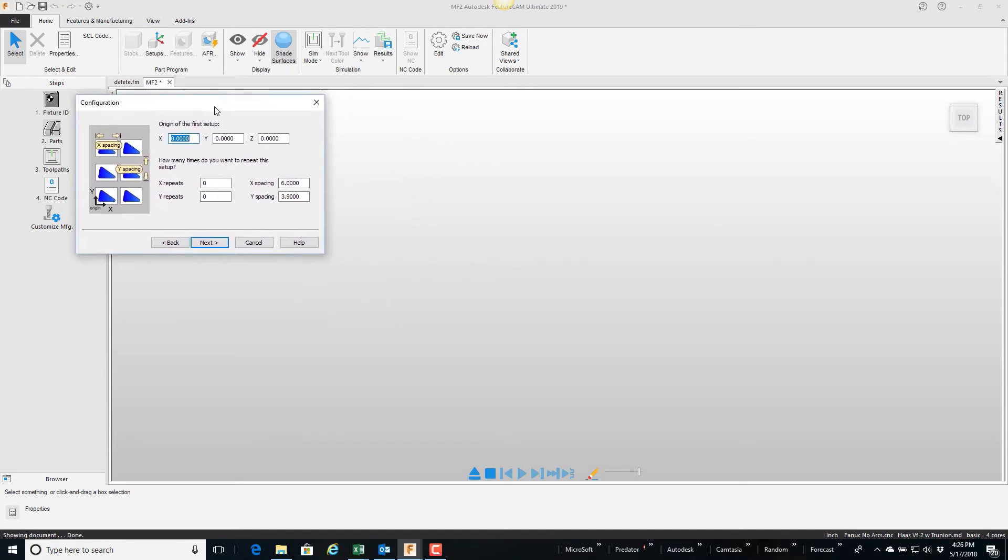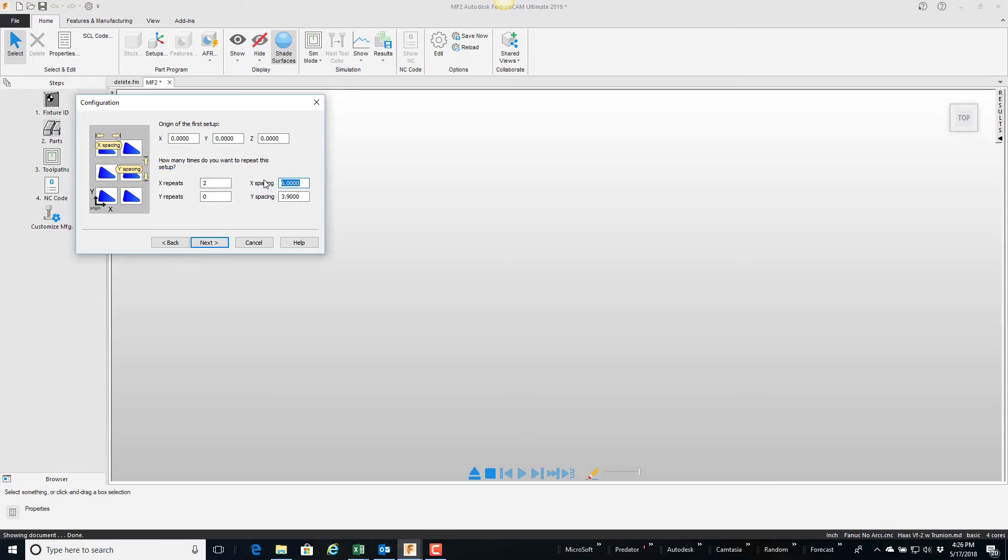I'm going to tell it that I want two more repeats in the x-axis, and this six inches defaults to an inch between my pieces of stock. It doesn't really matter what that number is because each one has its own coordinate system, which is then the responsibility of the operator to pick up those coordinate systems. However it's how far they're going to be shown graphically on the screen.